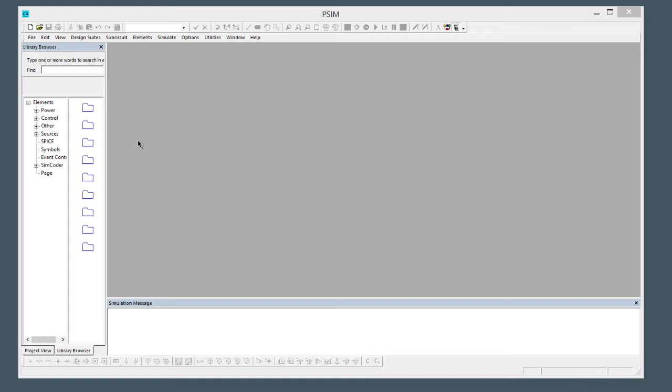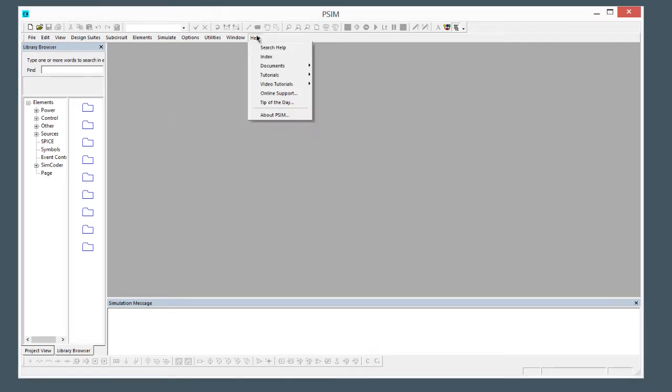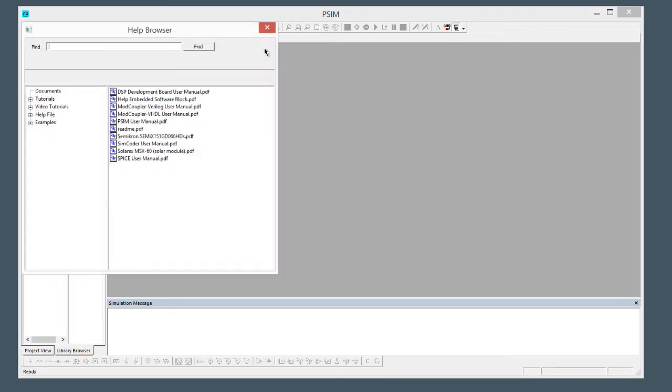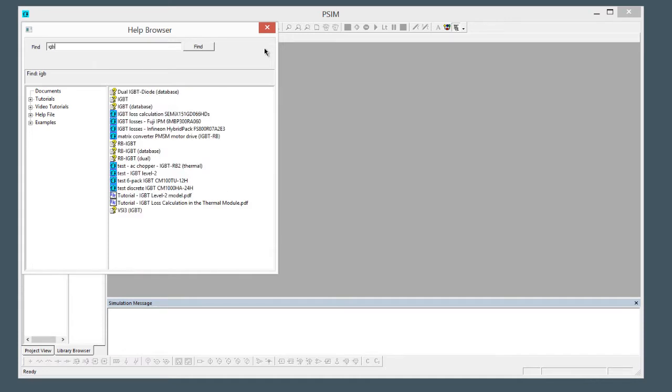Hi, in this tutorial video we are going to go over the new IGBT level 2 model. To get to that, we're just going to use the help function here and look for the test circuit. If you type in IGBT we should see all the IGBT related things in help, and the example circuit with the level 2 is here. We'll just open that up.